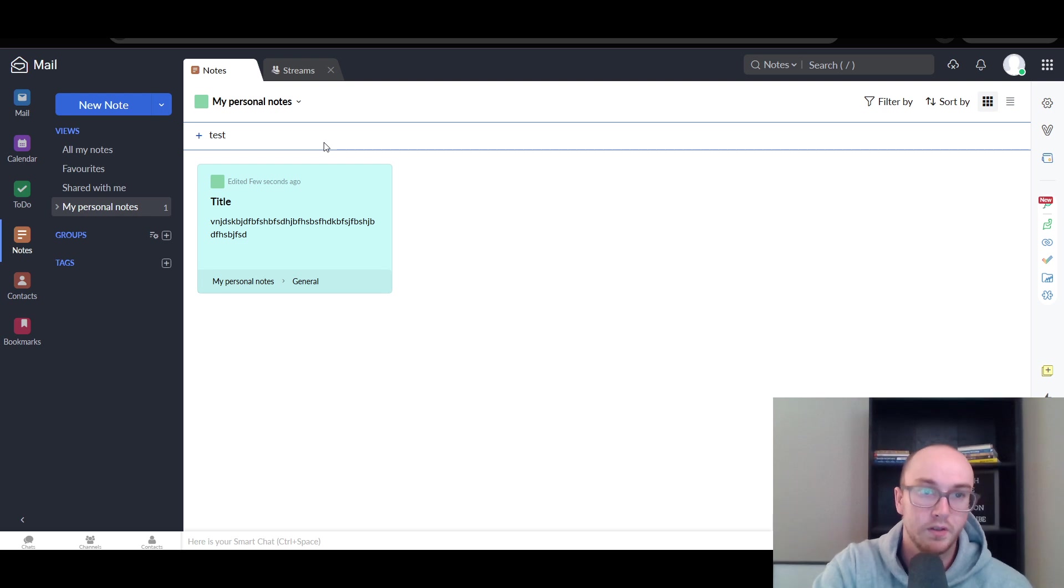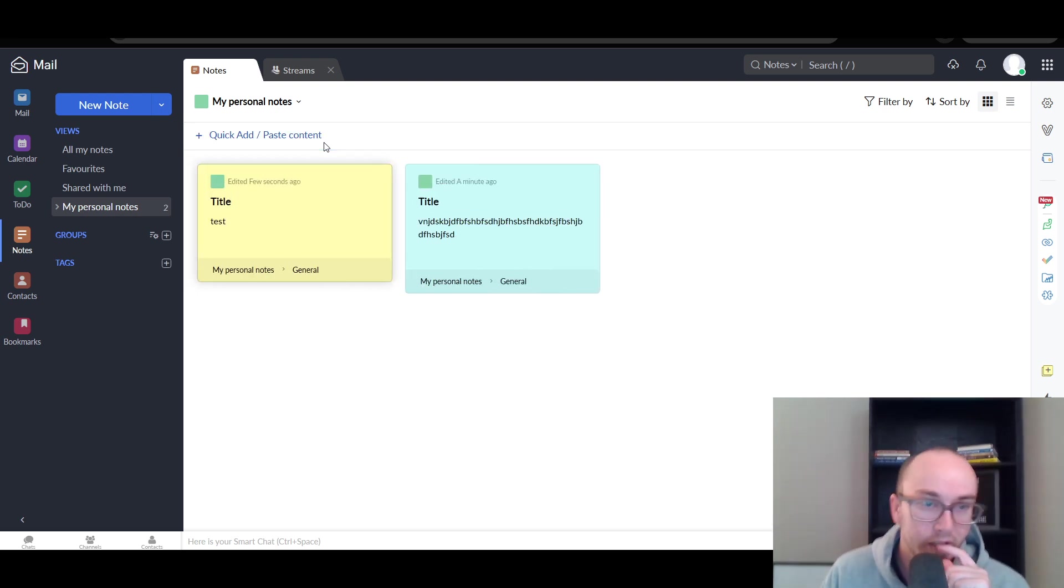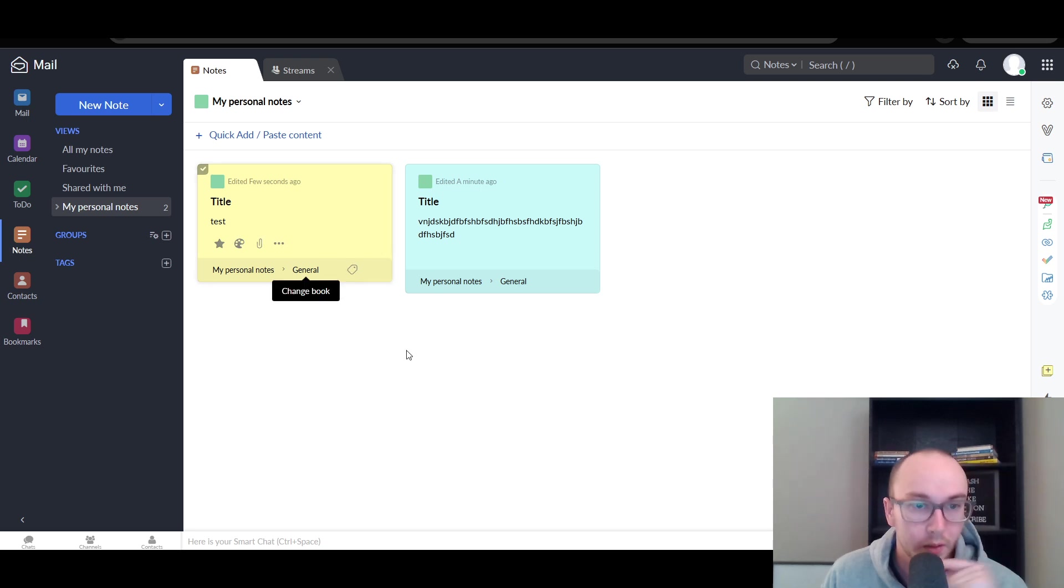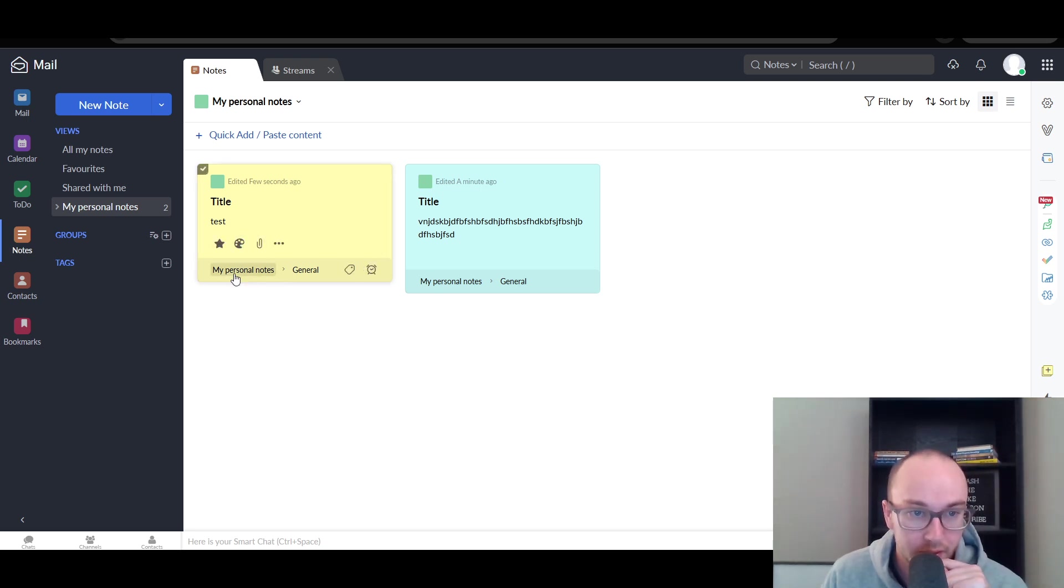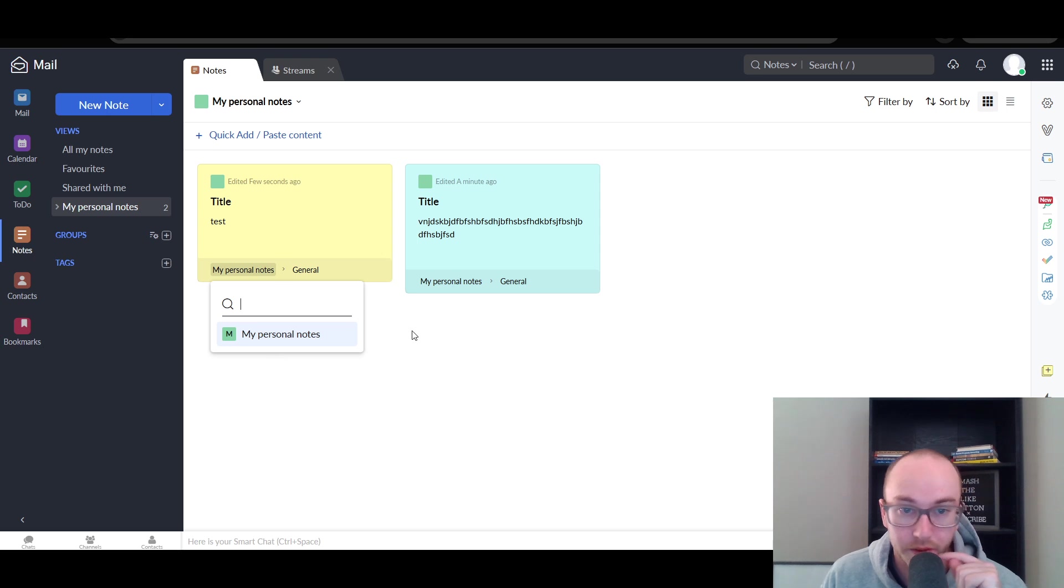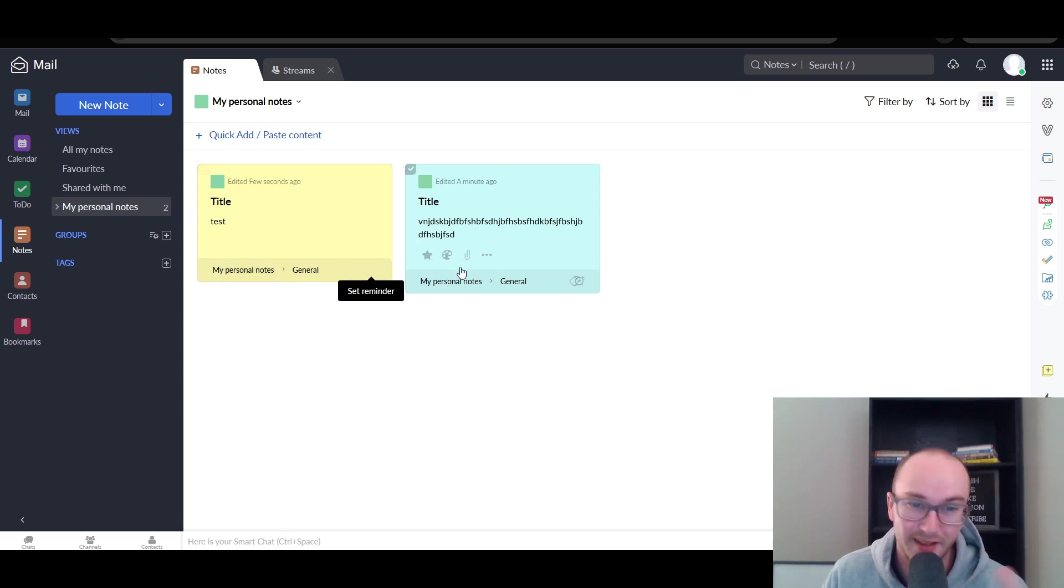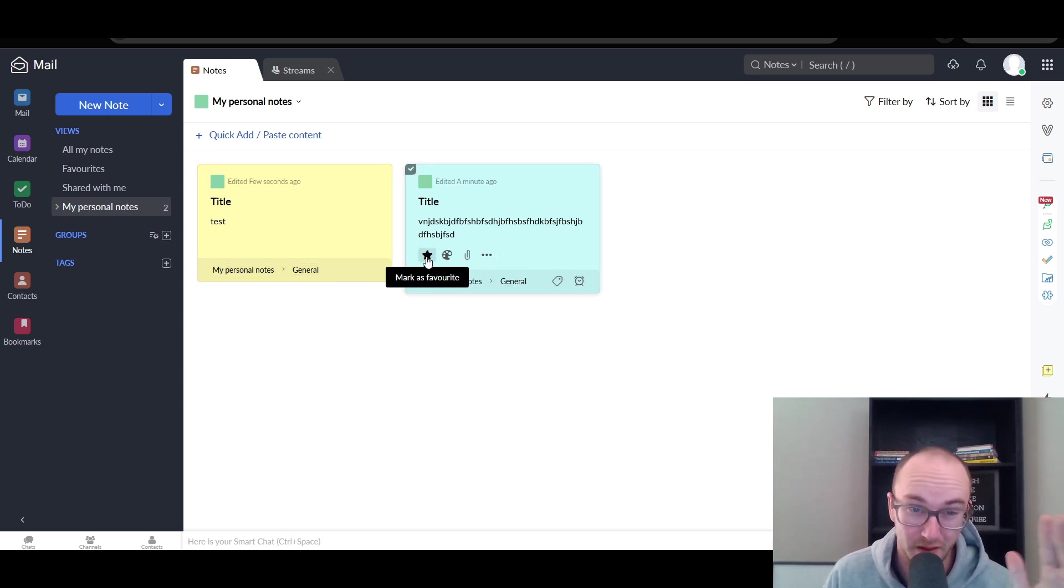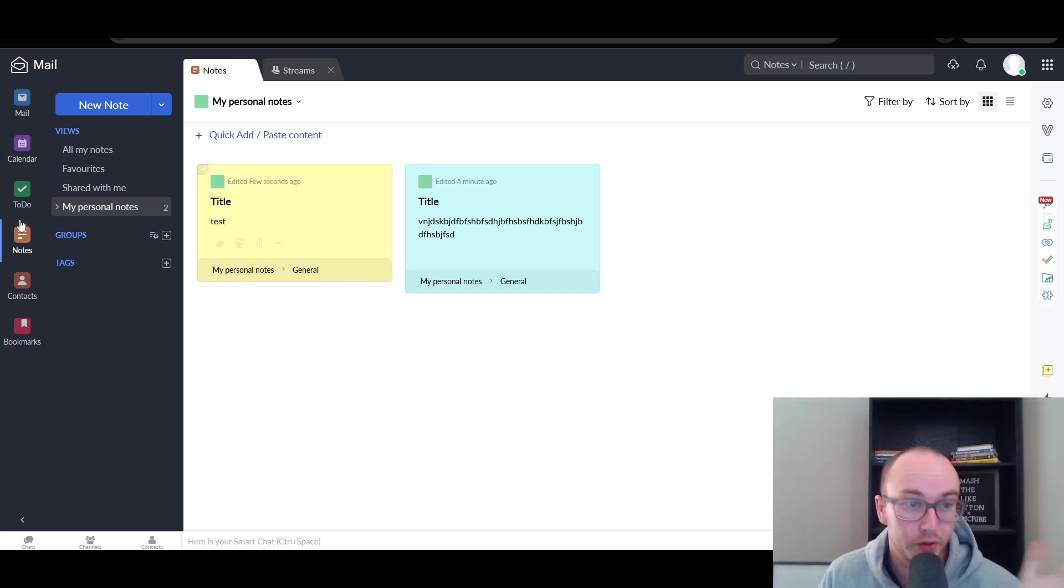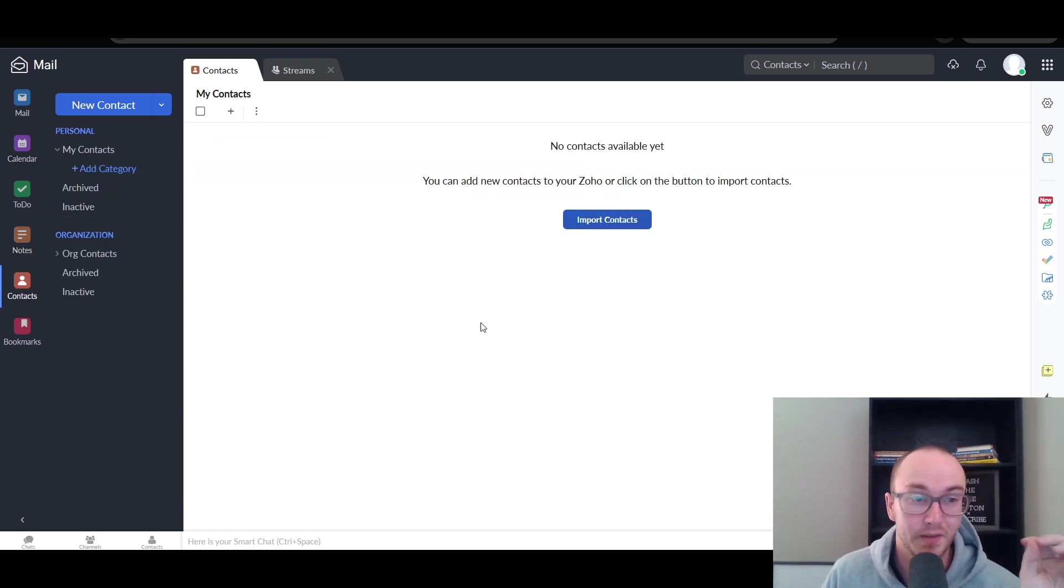You can also quick add something if you just need to paste in something here. It will then quick add another note. And as you can see, it's under my personal notes, under general. You can also add additional settings here and different things. You can also mark things as favorites if you want to as well.